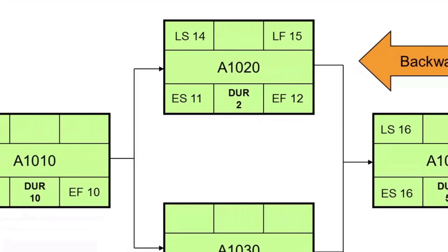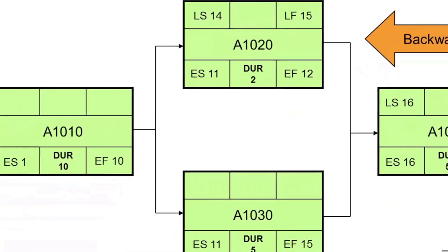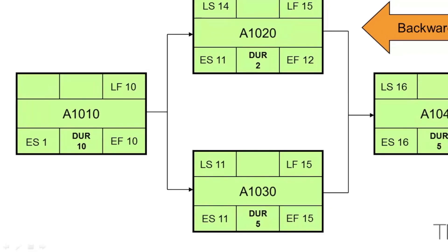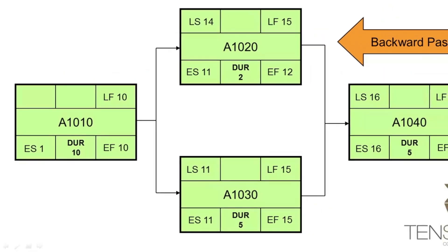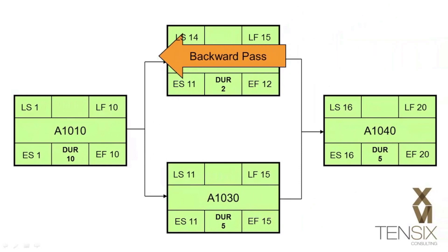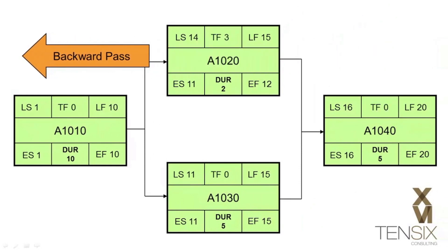Activity A1030 also has a late finish date of day 15, minus the duration, plus one to get a late start date of day 11. And finally, activity A1010 also has a late start and late finish date equal to its early dates. This completes the backward pass.